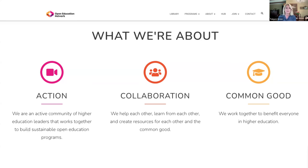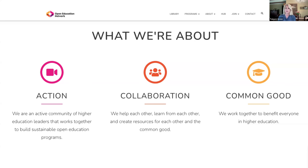We share the experiences and expertise of our community to support our members, working together to help everyone in higher education. The best example of our efforts is the Open Textbook Library — a comprehensive library of open textbooks reviewed by faculty, freely available to anyone, anywhere, anytime. Ultimately, we are trying to address the advancement of educational equity through resources and practices that are more affordable, more accessible, and more inclusive.